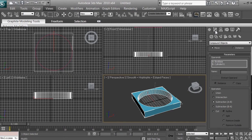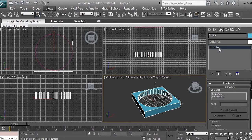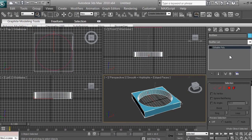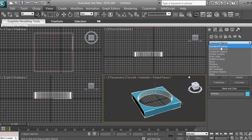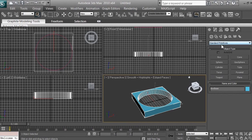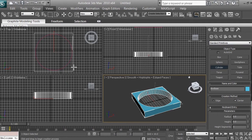After the Boolean operation, click Modify — it will say Boolean. Right-click on it and select Editable Poly so you can modify edges, polygons, vertices, and reshape the object further. Next, go to Create, then Geometry, then switch back to Standard Primitives. We're going to create more cylinders — click Cylinder — to create the screw holes in our fan.